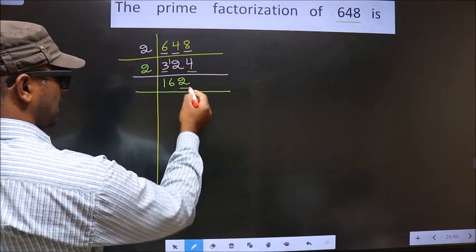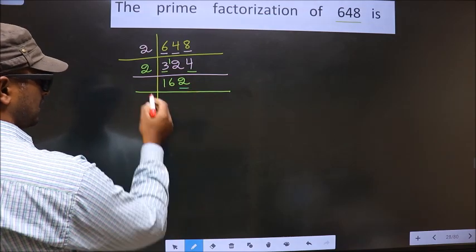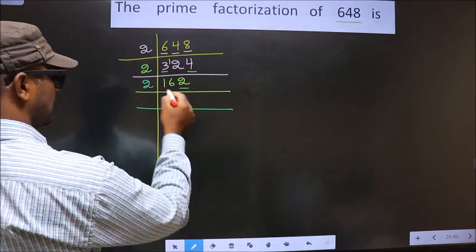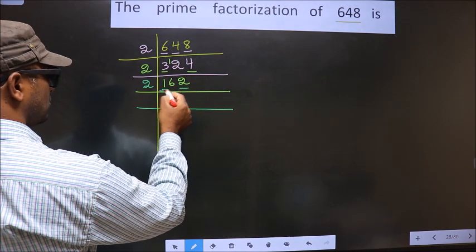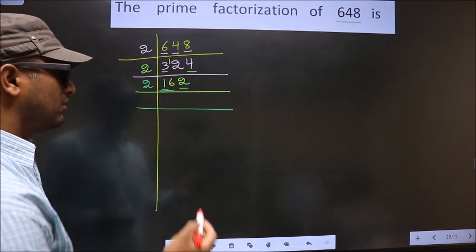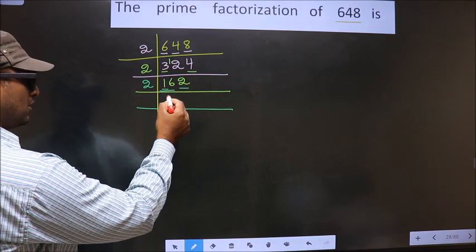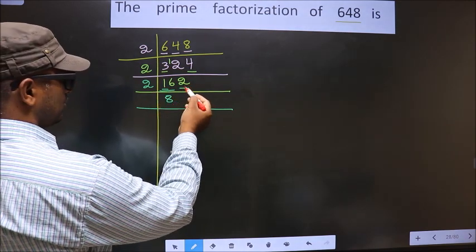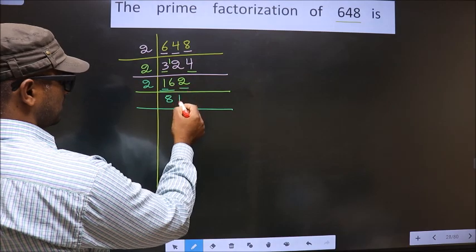For this number, the last digit is 2, which is even. So we take 2 here. First number is 1, which is smaller than 2. So we take 2 numbers — that is 16. When do we get 16 in the 2 times table? 2 times 8 is 16. Next number is 2. When do we get 2 in the 2 times table? 2 times 1 is 2.